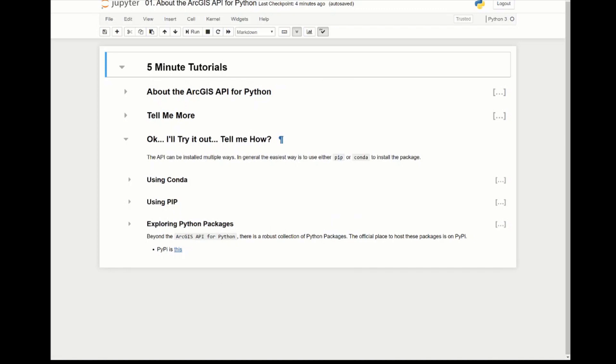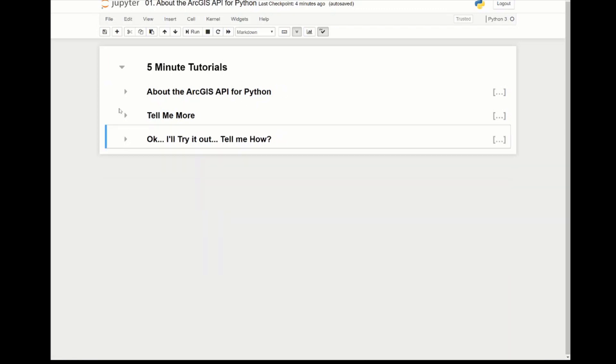Hi and welcome, my name is Andrew and I'm going to go over a bunch of tutorials that I wrote. This is the first one, it's about the ArcGIS API for Python. I'm calling this the five-minute tutorial series.